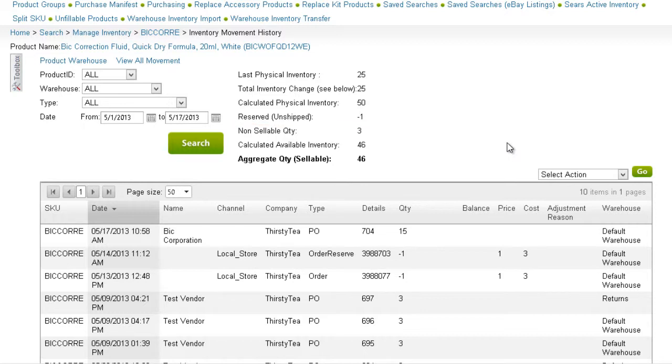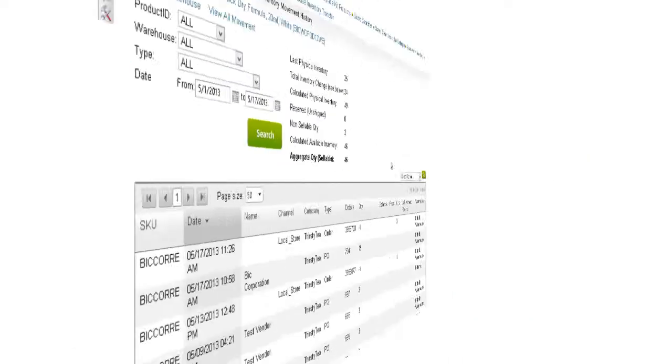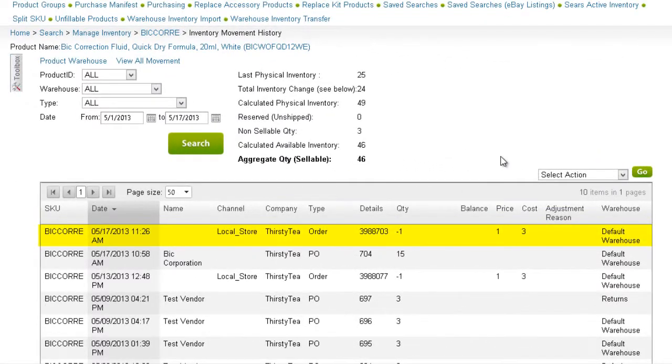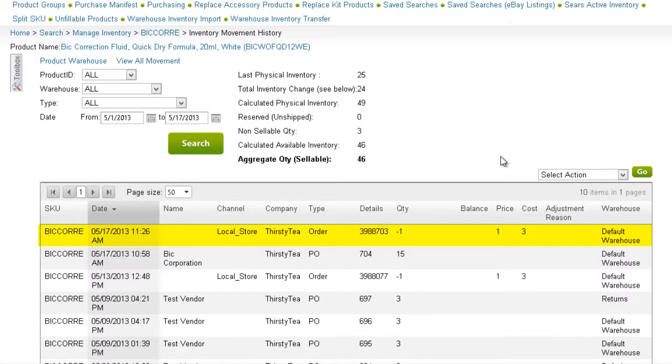As orders come into the system, they are marked with the status of Order Reserve, along with the date of the order placement. As soon as they are marked as shipped, their movement type will change to Order, and the physical inventory will be updated. The date will then change to the date of the shipping.